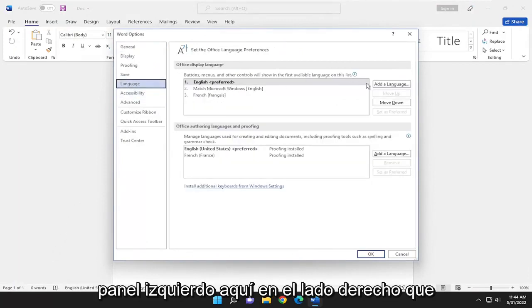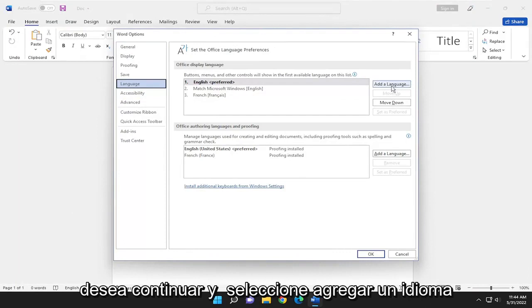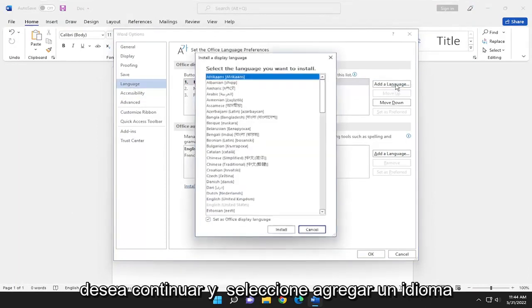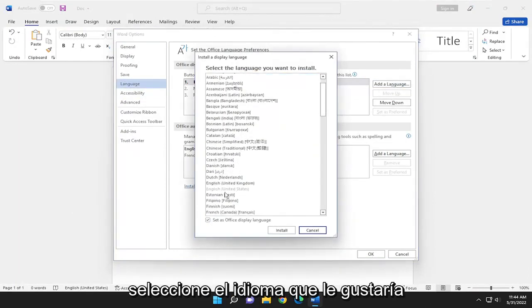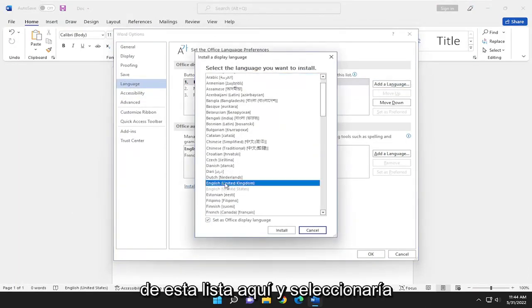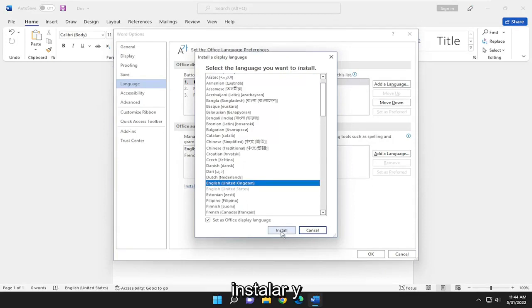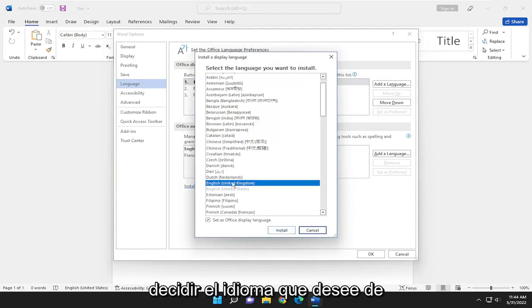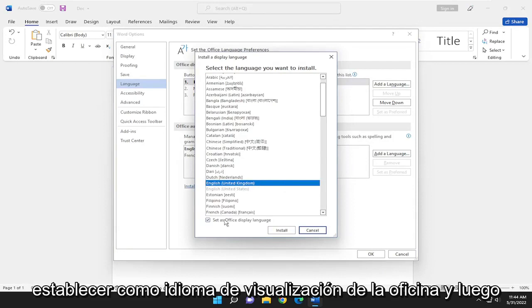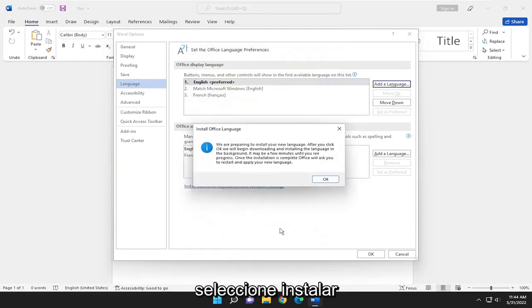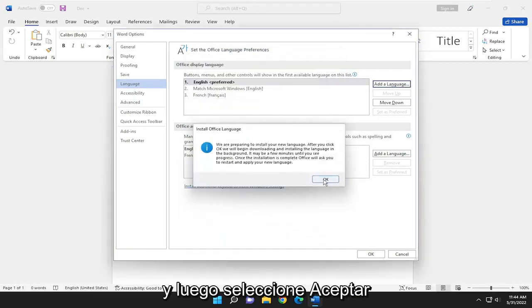On the right side, you want to go ahead and select add a language. Select whichever language you would like from this list. Make sure it's checkmarked to set as office display language. And then select install. And then select OK.